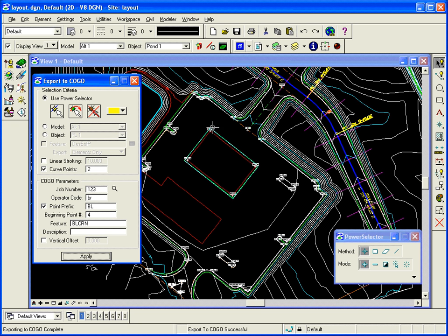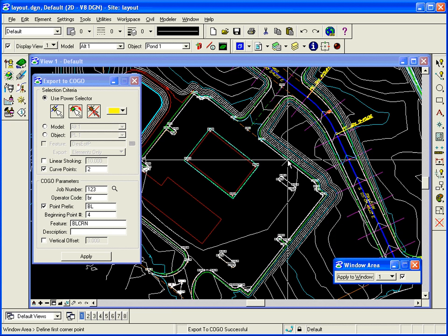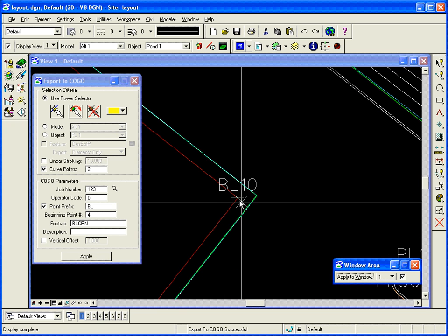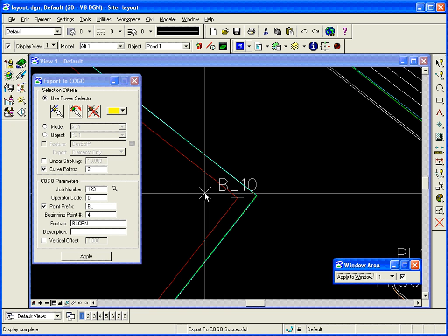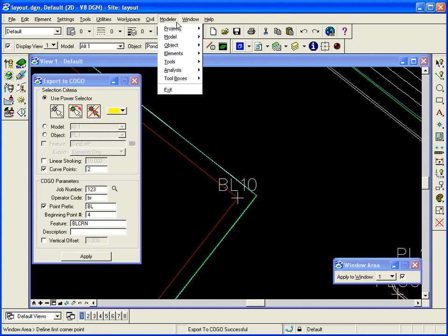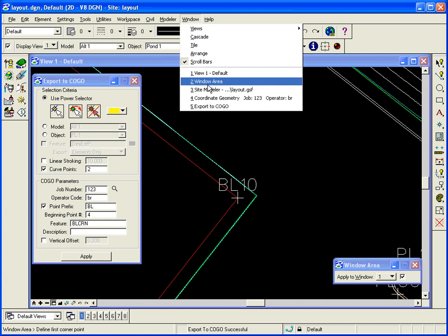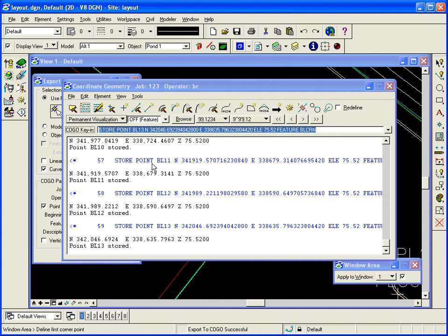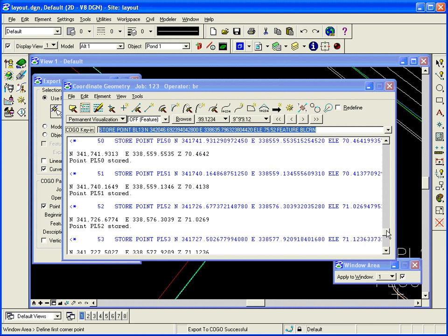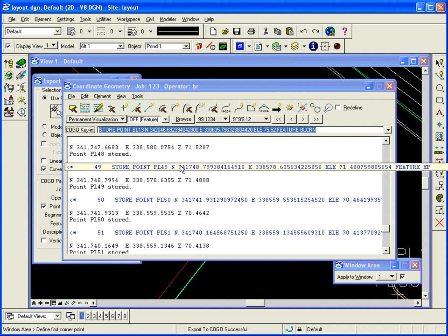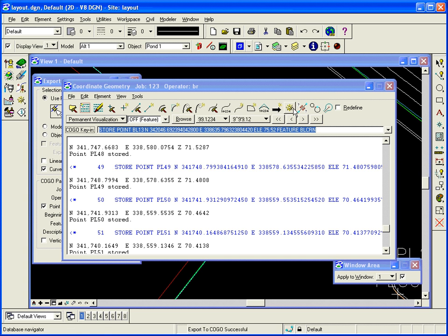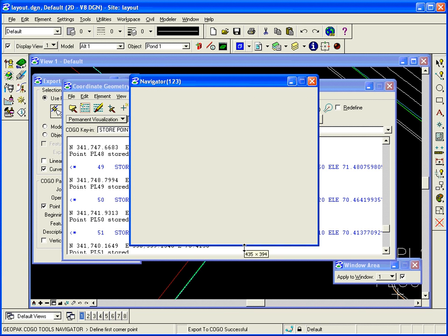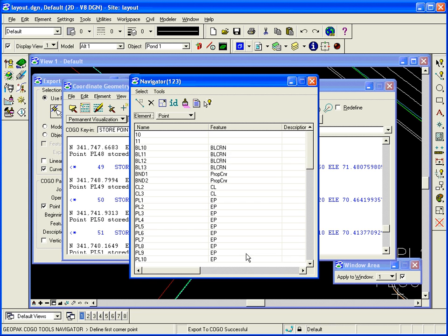So you can see, it's quite easy once you have the modeler. It'll create XYZ points there. And what's been going on in COGO, if I bring back up my coordinate geometry interface, all these points have been stored in coordinate geometry. So now I have quite a list of points in there.